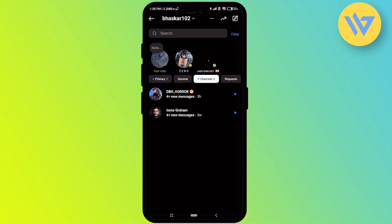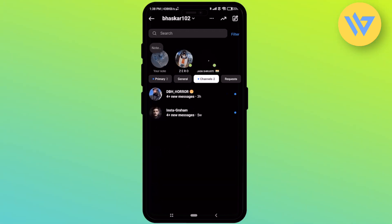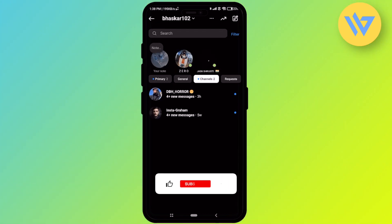Just simply click on the channel option right over here. By default you will be on Primary, so just click on Channels and right over here you'll find all the channels that you are currently a part of.